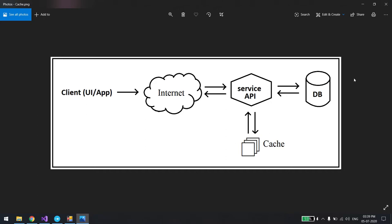If you call the same API again within the expiry time, it will return directly from the cache and not make a DB call. The third approach is to explicitly expire or invalidate the data from the cache. You make an API call, it doesn't find the data in the cache, calls the DB, caches it, and returns. The second time with the same parameter it finds the data in the cache and returns directly.